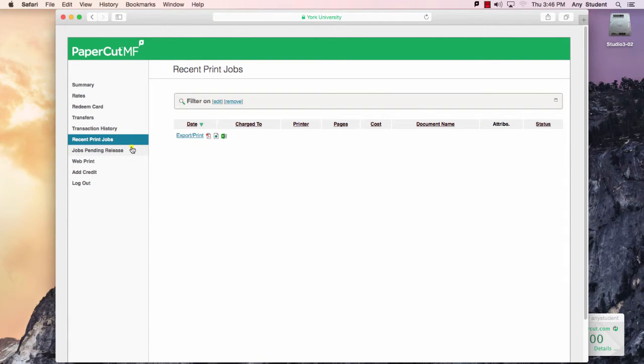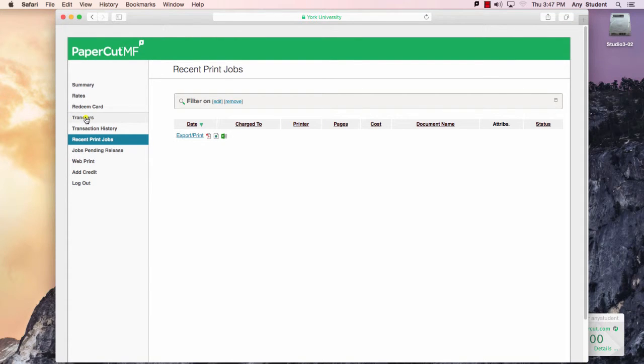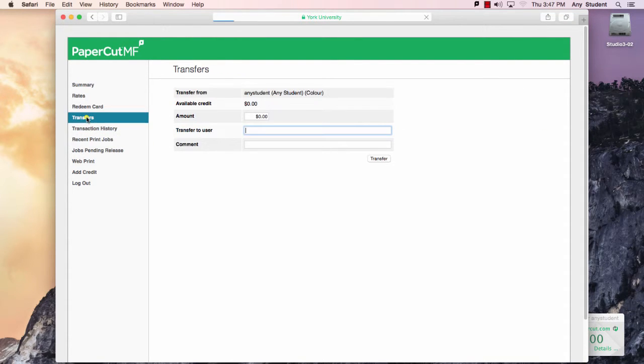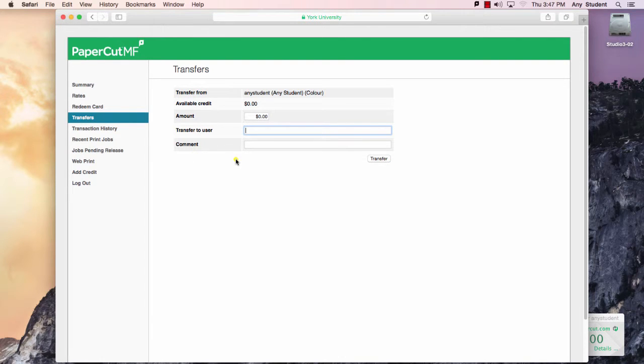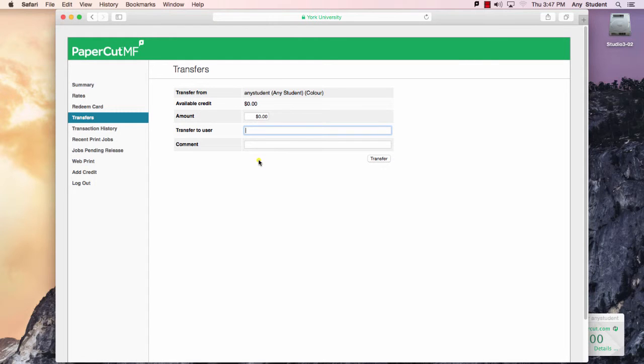Another option for transferring money from one user's account to another is the transfer option here on the sidebar. This will allow you to send credit to another user's account. For example, if there was no one available in the lab and you didn't have color credit to print with, you could ask someone to transfer money into your account. All they would need to know is your user ID.